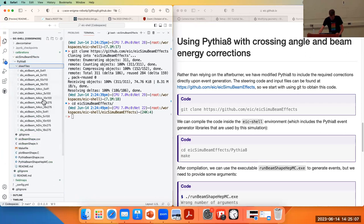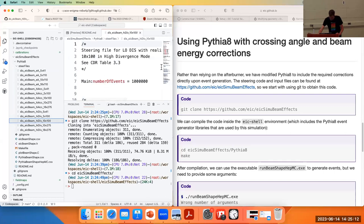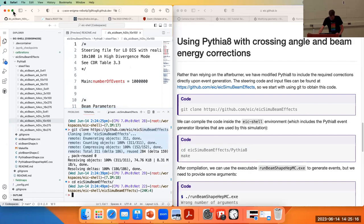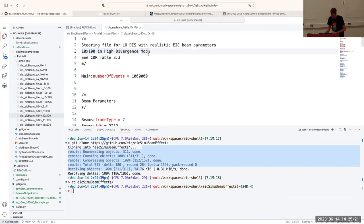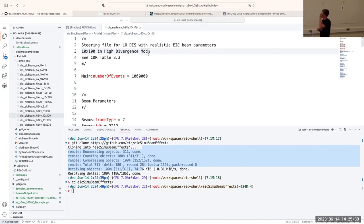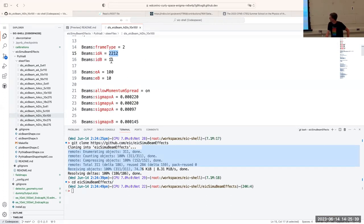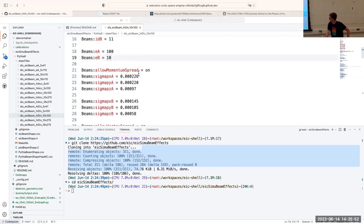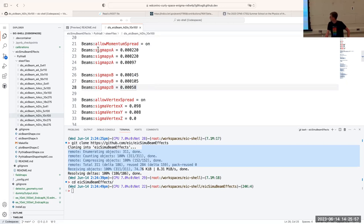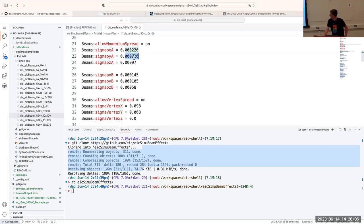There are steer files which describe, for example, for 10 GeV by 100 GeV what is called high divergence mode — one way in which we optimize the beam conditions. Various things are defined here: particle types — 11 is the electron, 2212 is the proton. The proton gets 100 GeV, the electron gets 10 GeV, and then here we give the beams their parameters from the accelerator design group.